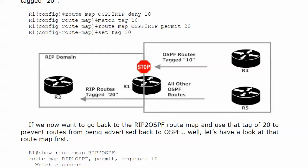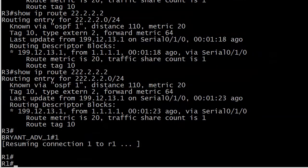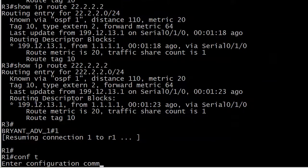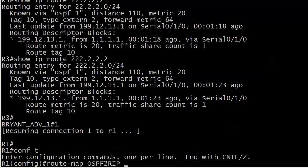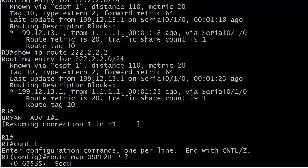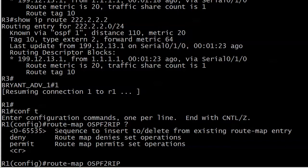And here, though, I want to put a deny. Because, again, I'm not going to need a match and a set statement. I'm not setting any values. What I'm doing is saying, okay, I'm looking for a tag of 10. And when I see it, I want the route map to deny its redistribution. So I'm going to do a deny 10 here.